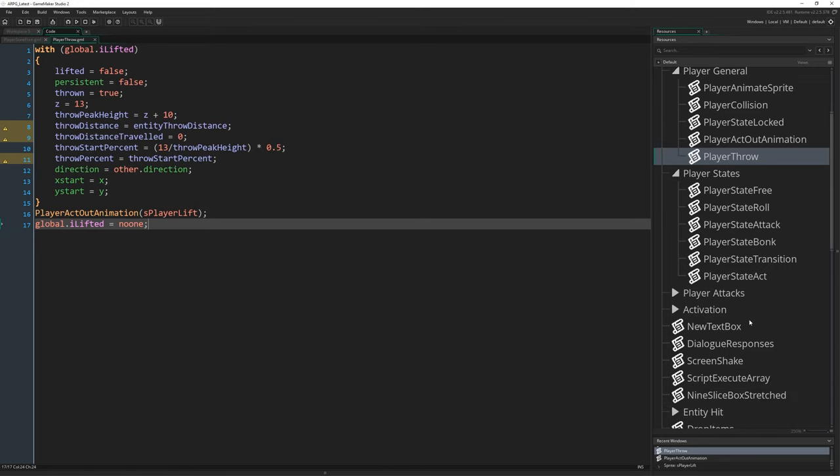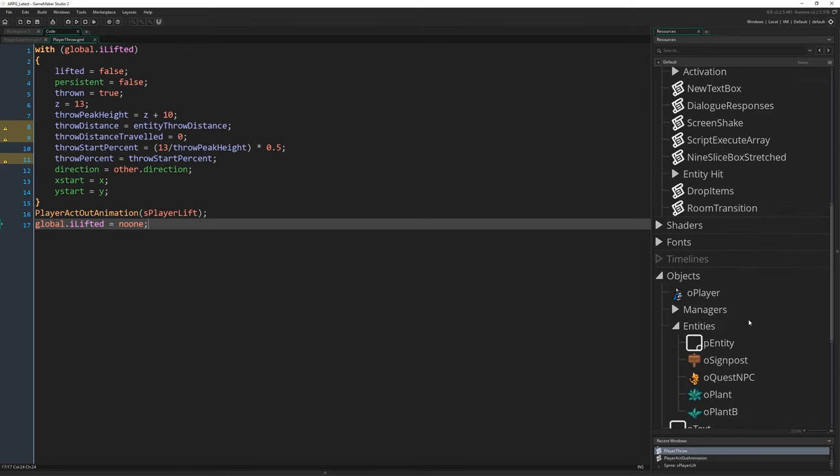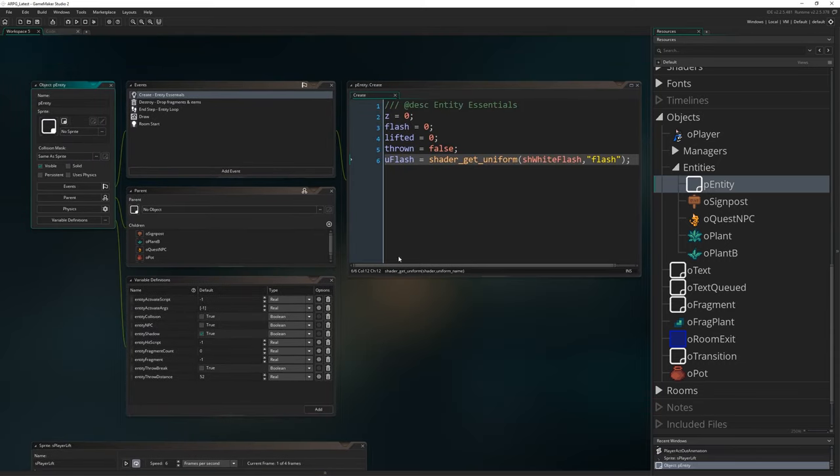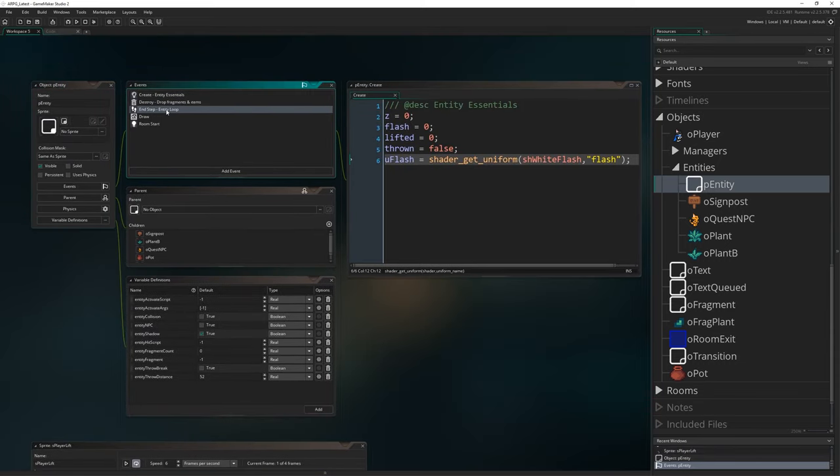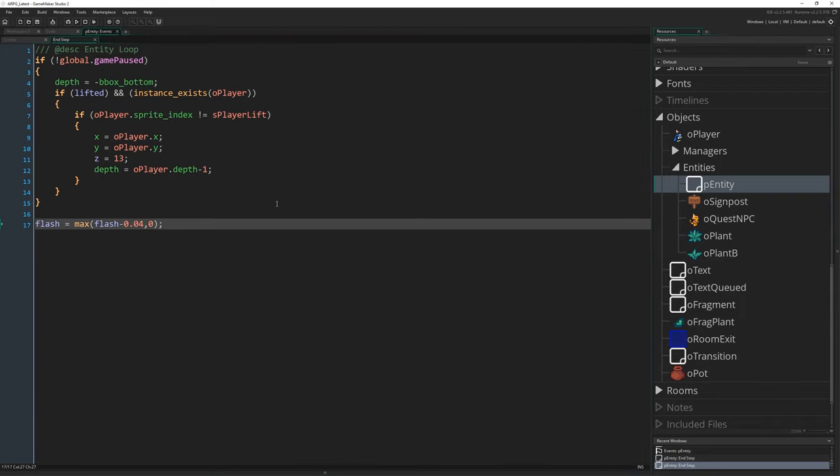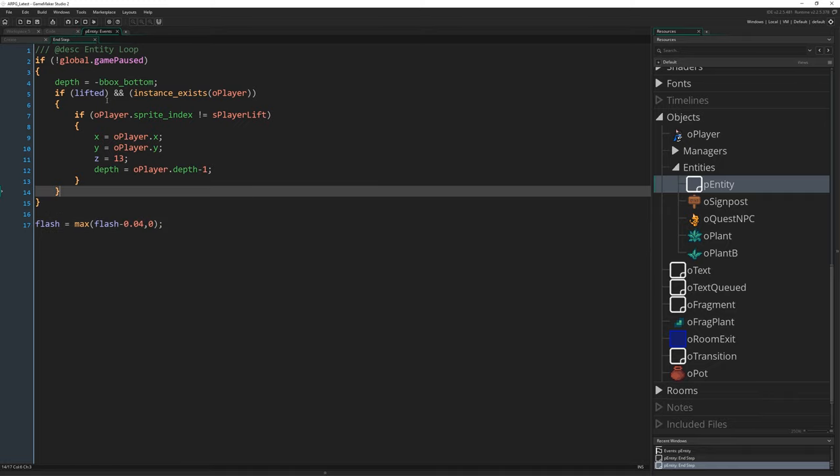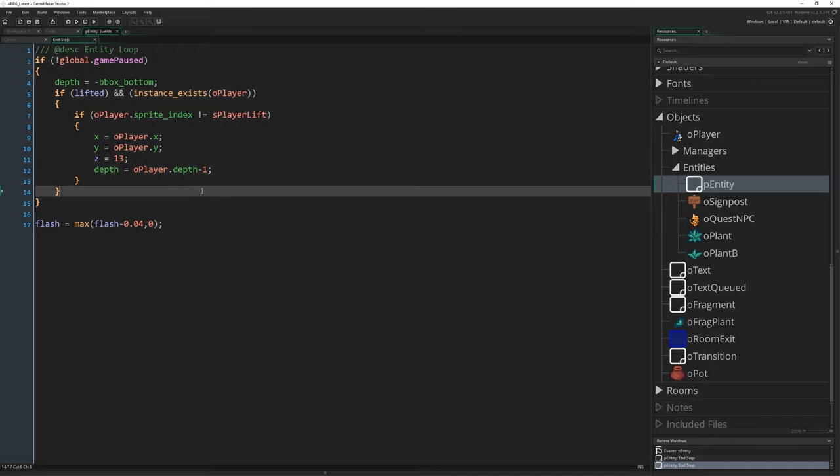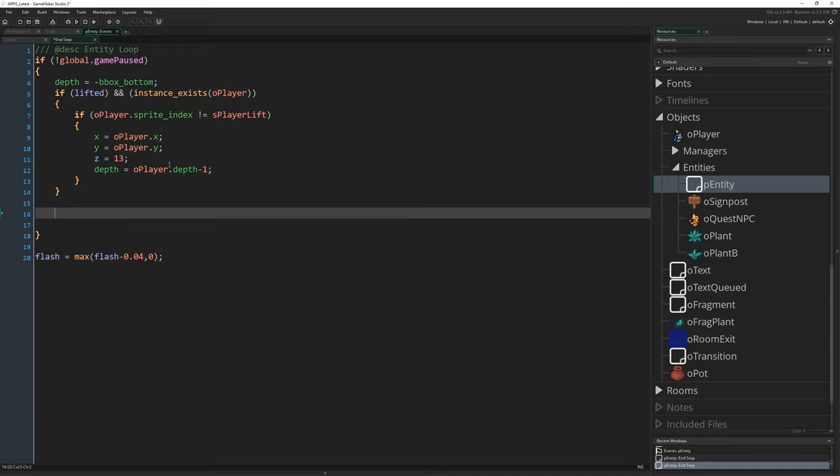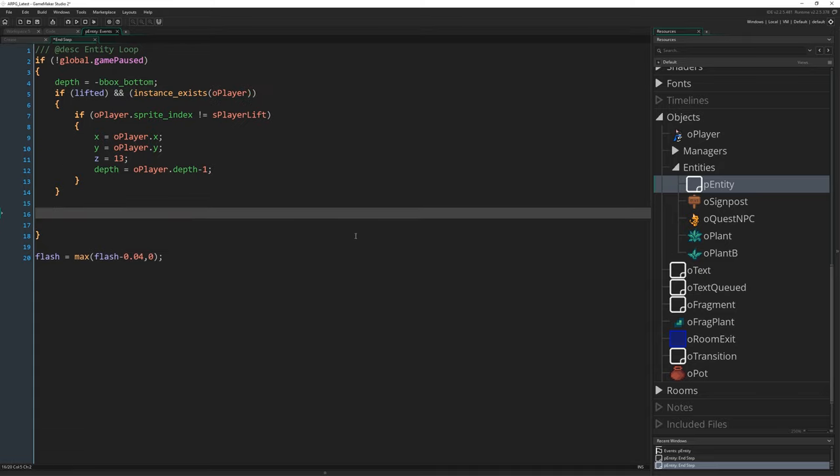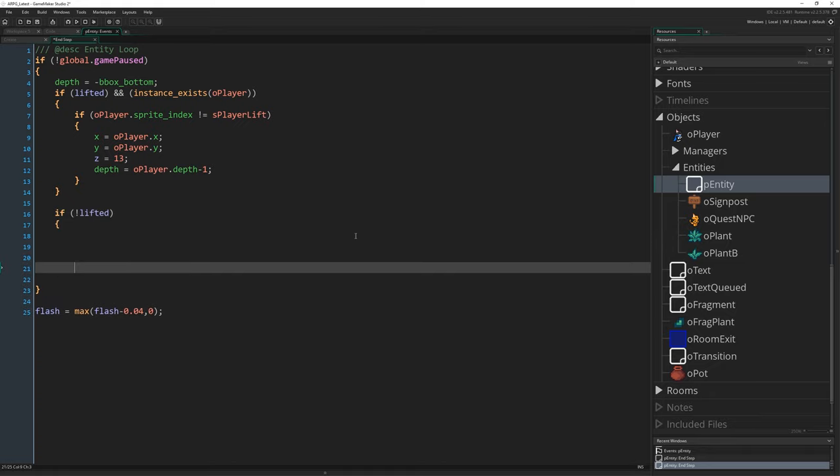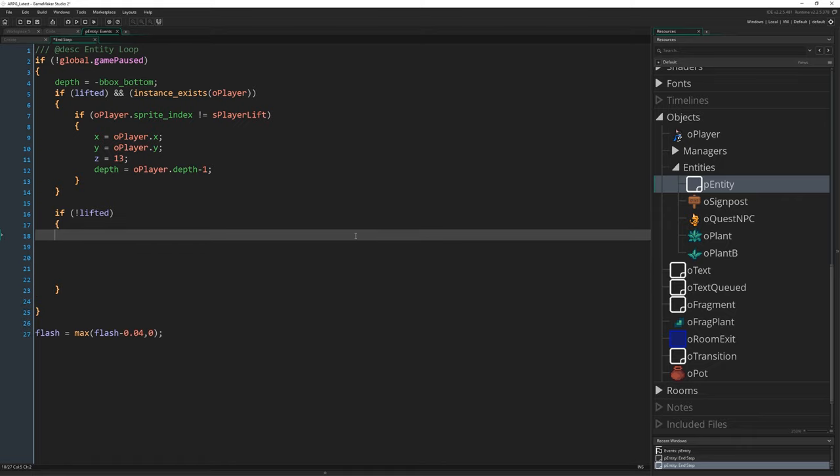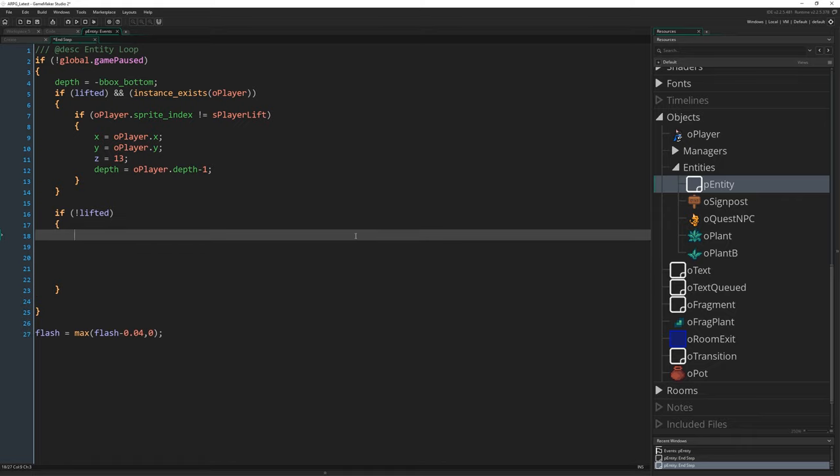The final thing we have to do now is come to p_entity again, go to the end step, and we're going to maximize this because we've got plenty of code to write in here. And in this entity loop, this is where we're going to write out the logic for what should happen if this instance is being thrown. We already have a section here that says if lifted and the player exists, then do all of this stuff. Since that's got an instance exists here, we're not going to else this. We're just going to write a separate one underneath that says if not lifted. And there might be other things we want to do if the instance is not lifted, so we won't end this with being thrown. Instead, we will just write another if statement inside here that just says if thrown.